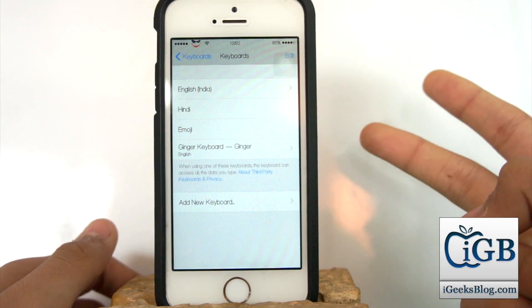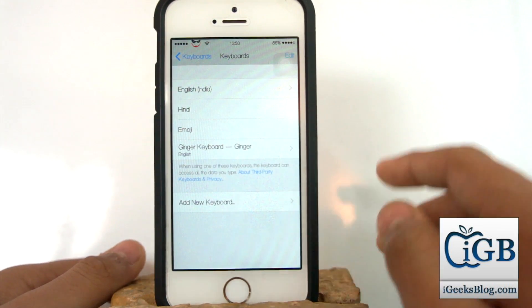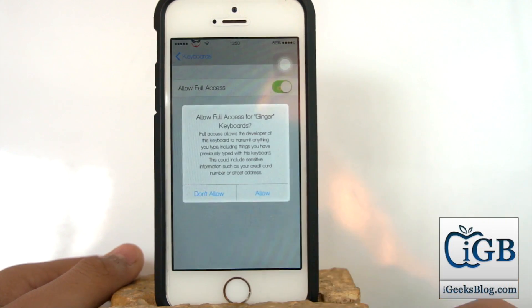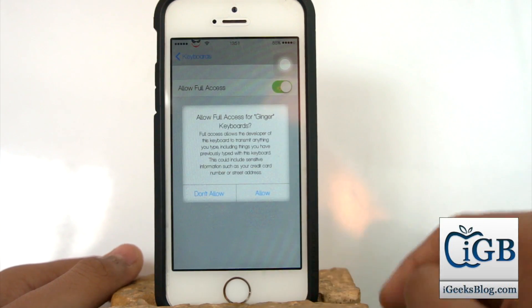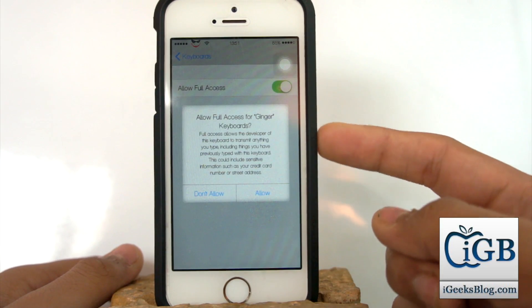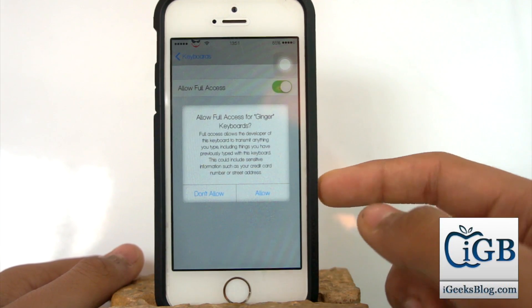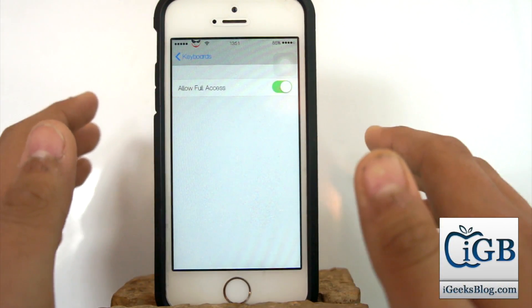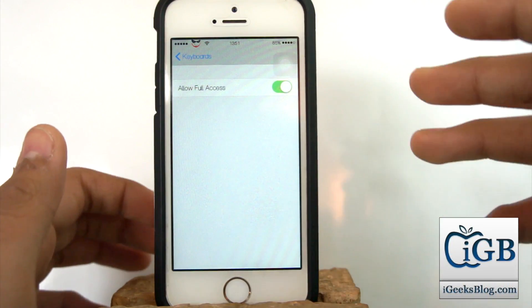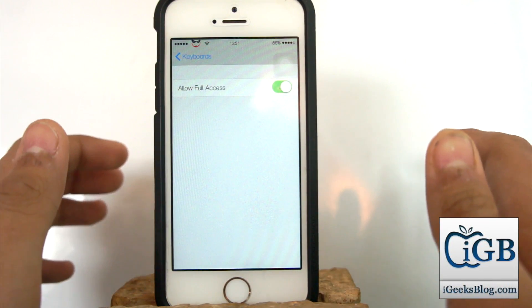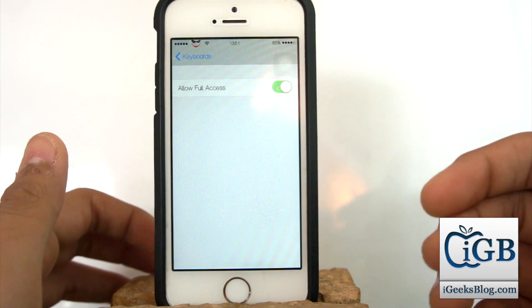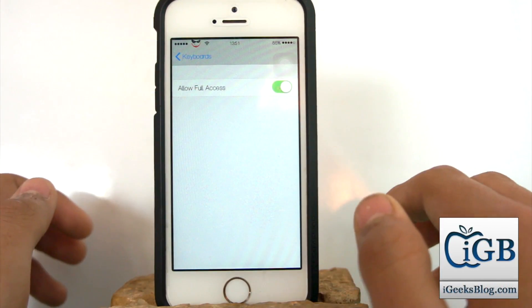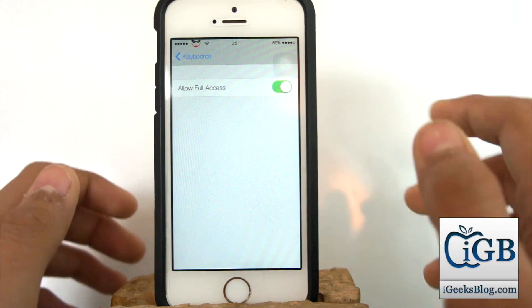I'll just hit on Ginger first — Ginger is added. The second step you need to do is hit on this keyboard and click 'Allow Full Access'. When you click Allow Full Access, you'll get a pop-up — just hit Allow. What Allow Full Access does is it allows full access to the keyboard, including swipe and suggestions.